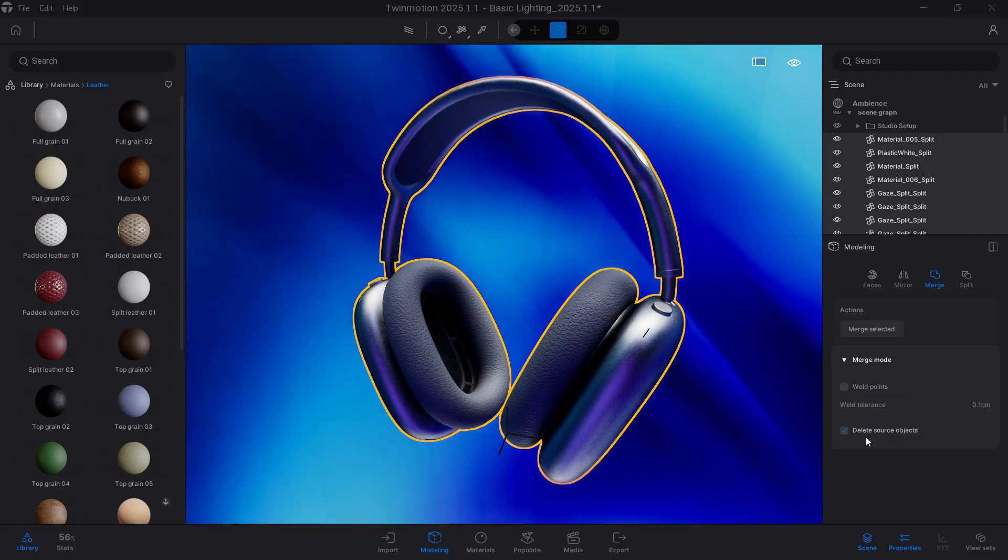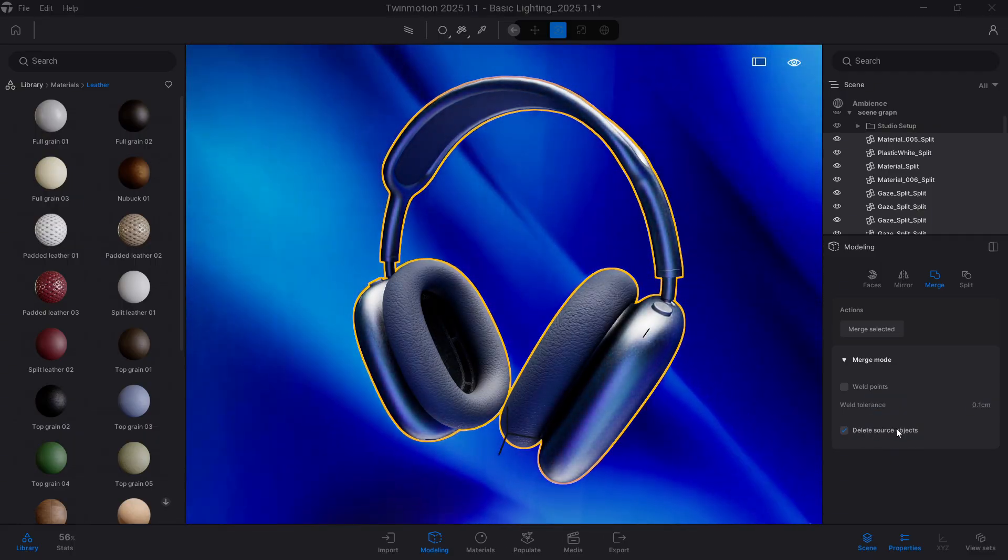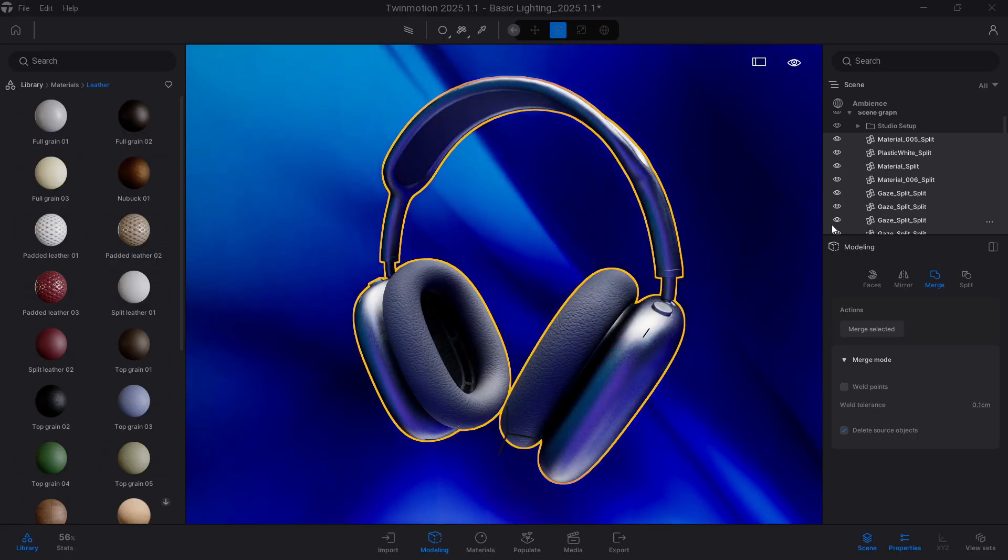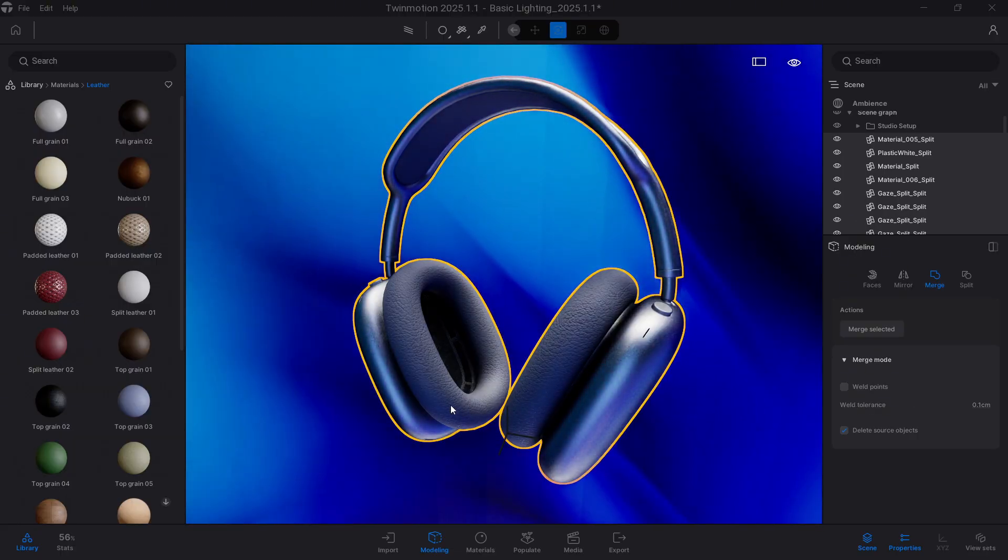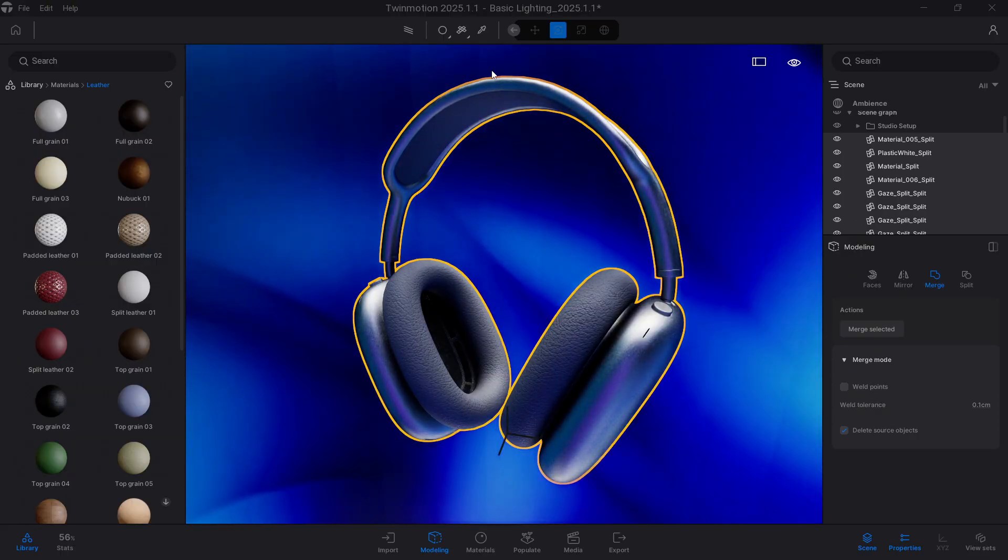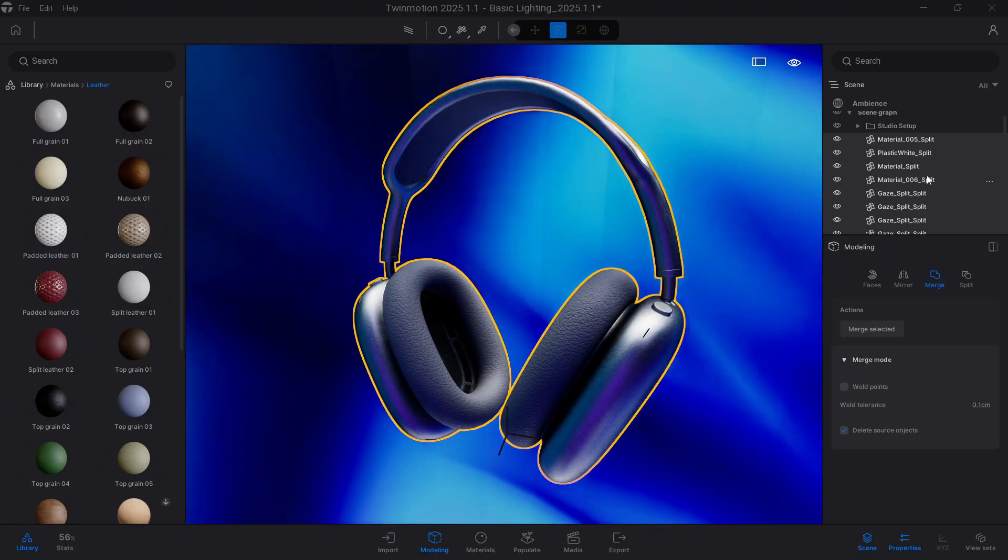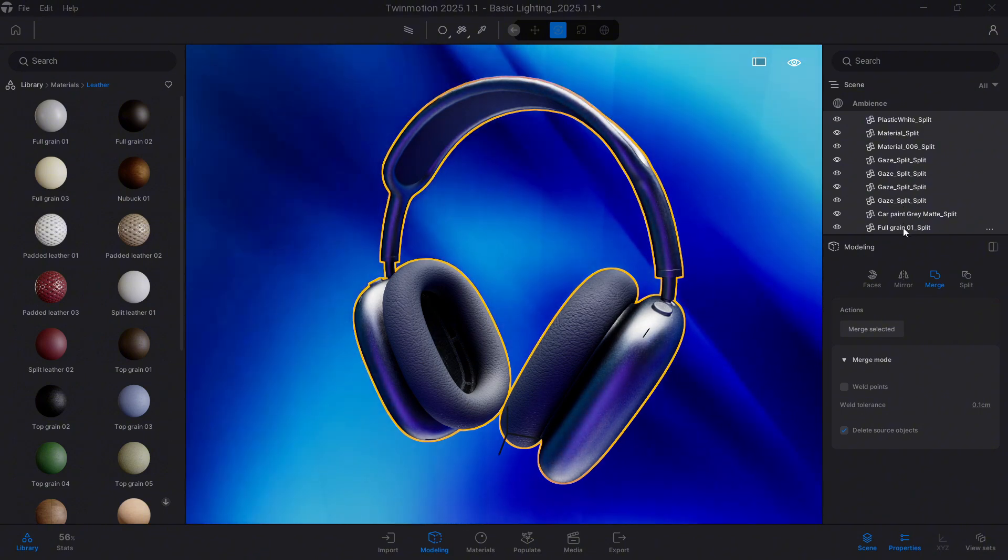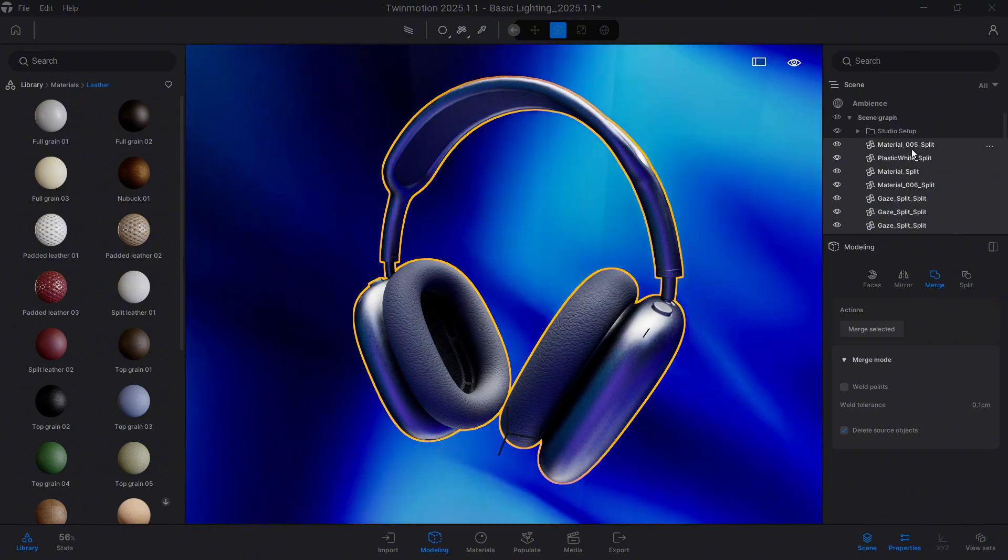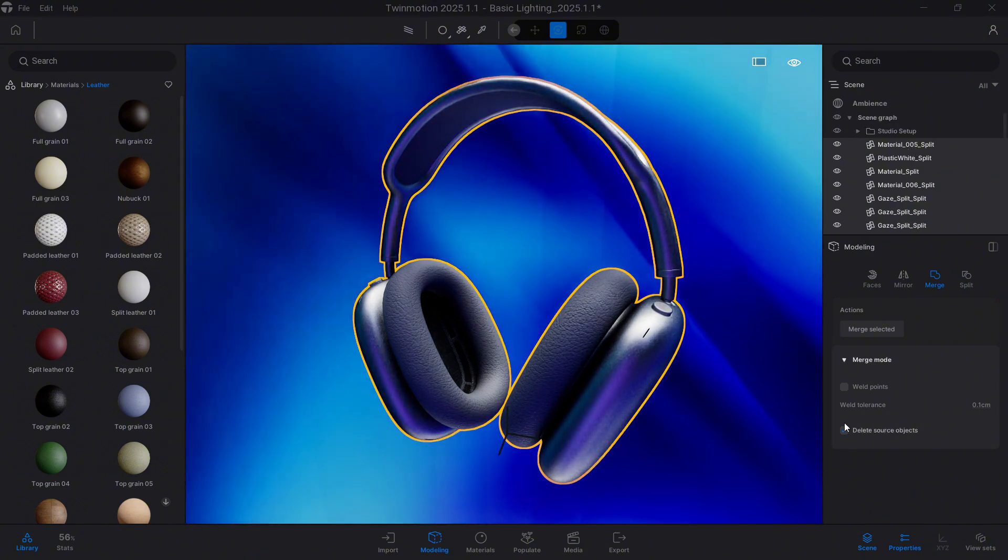And the Delete Source objects will allow us, when combining everything, that is, when we combine all these elements, the ones we have here before will disappear and transform into just one.